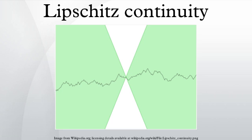Differentiable functions that are not Lipschitz continuous: the function f(x) = x^(1/3) sin(1/x) for x ≠ 0, and f(0) = 0, restricted on [0, 1], gives an example of a function that is differentiable on a compact set while not locally Lipschitz, because its derivative function is not bounded. Analytic functions that are not Lipschitz continuous: the exponential function becomes arbitrarily steep as x → ∞ and therefore is not globally Lipschitz continuous, despite being an analytic function. The function f(x) = x² with domain all real numbers is not Lipschitz continuous, as this function becomes arbitrarily steep as x approaches infinity. It is, however, locally Lipschitz continuous.